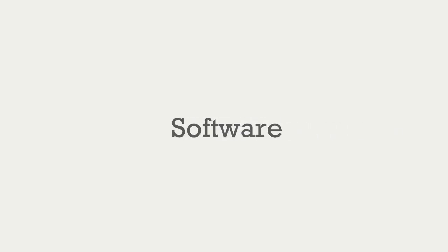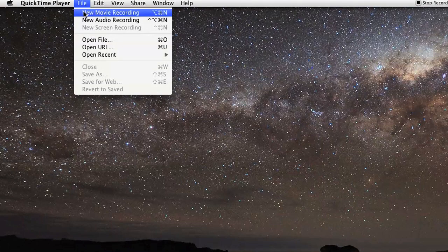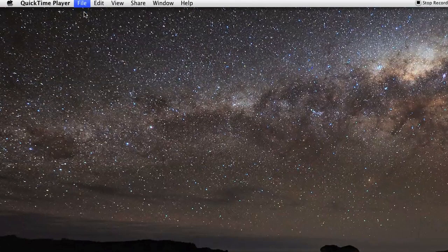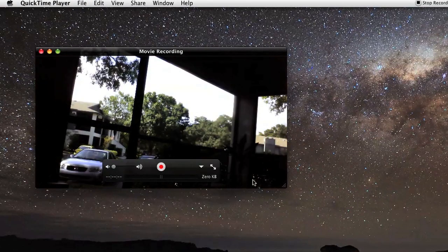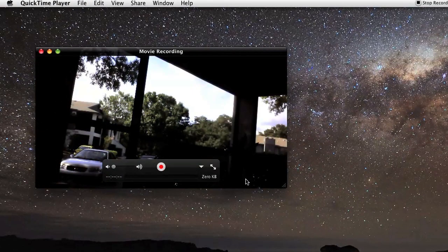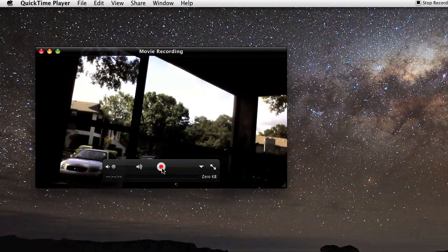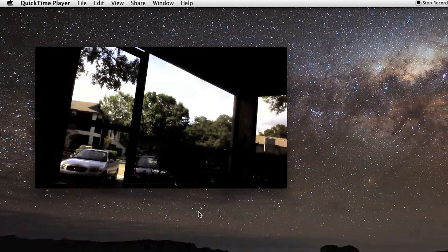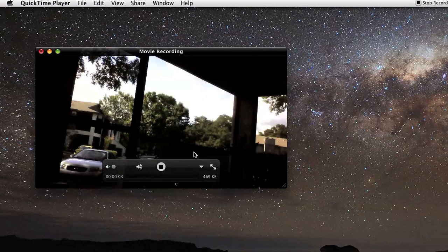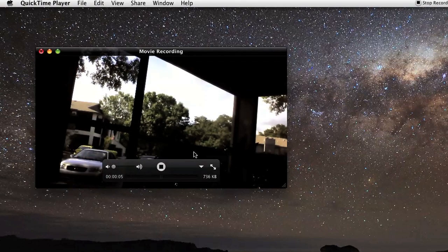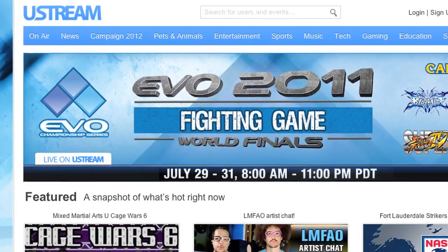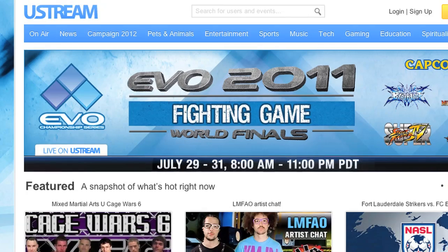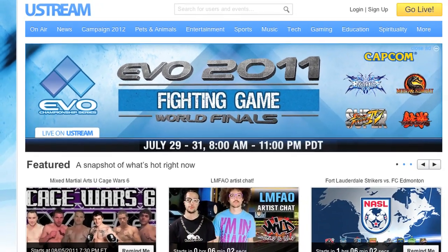There's a lot of different options available for recording. At the extremely simple end of the scale, you can just use your webcam's bundled software and just press the record button. There's a couple disadvantages to this. Notably, if your computer is stolen, you lose all the recordings since they're all saved locally. You can solve this by recording with a streaming video service, like Ustream or JustinTV.